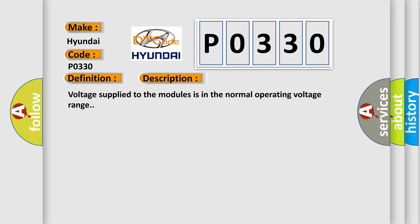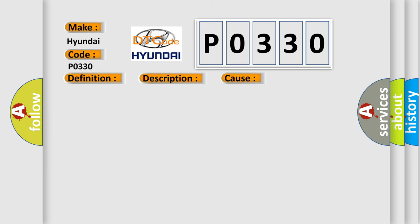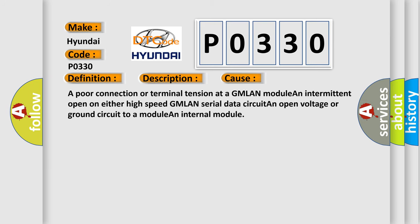This diagnostic error occurs most often in these cases: A poor connection or terminal tension at a GMLAN module, an intermittent open on either high-speed GMLAN serial data circuit, an open voltage or ground circuit to a module, and internal module.